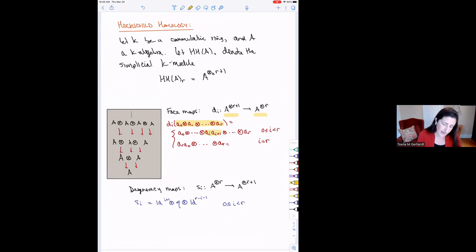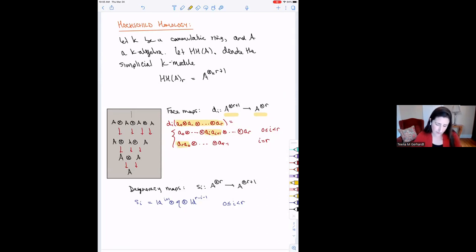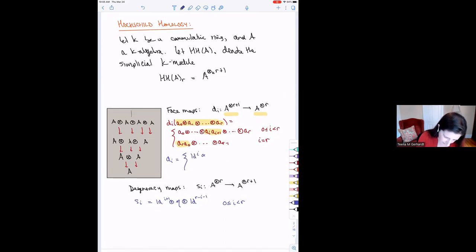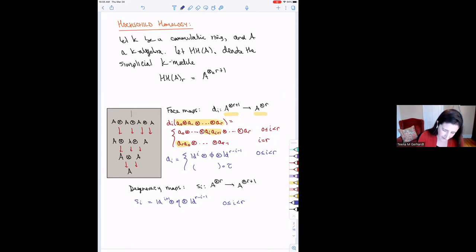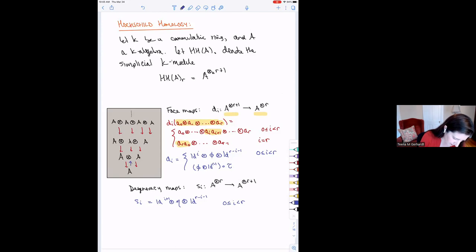In other words, the Ith face map is the identity on I coordinates, tensored with multiplication, tensored with R minus I minus one more identities. The last one does a twist, bringing the last factor around to the front, then multiplies, and then has identities on the other coordinates. We also have degeneracy maps in the opposite direction that just insert a unit after the Ith coordinate. I claim this is a simplicial object — you can check that the simplicial identities hold.